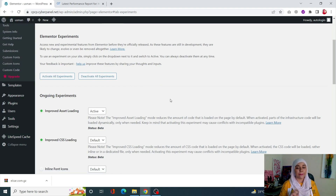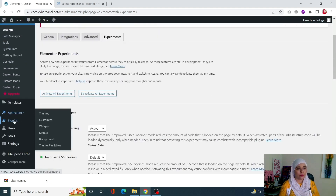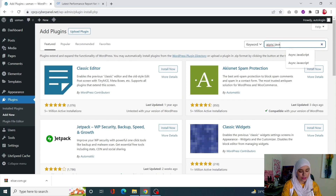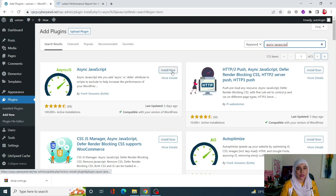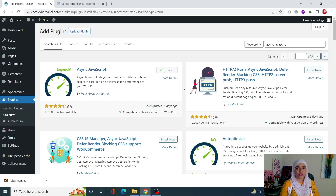Next, we can defer or delay our non-essential JavaScript. For that we need a plugin — go to Plugins, click on Add New, and search for Async JavaScript. Install it. It's basically going to delay any unused JavaScript. Once it is installed, we need to activate it.